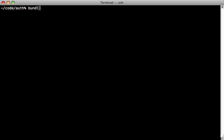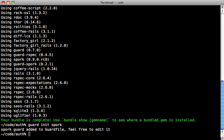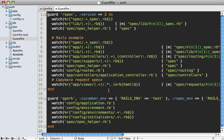Run the bundle command to install it, and then run guard init spork to add it to your guard file.